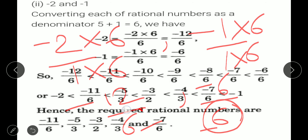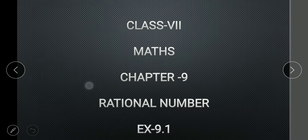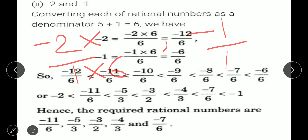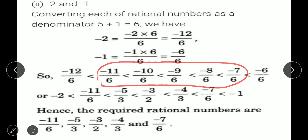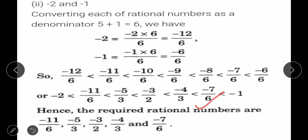Now you have the same denominator. Between minus 12 and minus 6 you can write 5 rational numbers: minus 11 upon 6, minus 10 upon 6, minus 9 upon 6, minus 8 upon 6, and minus 7 upon 6. Now change into simplest form. Minus 10 upon 6: 2 fives are 10, 2 threes are 6, giving minus 5 upon 3. Minus 9 upon 6: 3 threes are 9, 3 twos are 6, giving minus 3 upon 2. Minus 8 upon 6: 2 fours are 8, 2 threes are 6, giving minus 4 upon 3. Minus 7 upon 6 cannot be cancelled. So we have changed into simplest form.